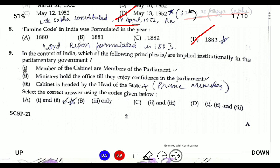Question nine: in the context of India's parliamentary government, which principles are implied institutionally? Members of the cabinet are members of parliament — correct. Members hold office as long as they enjoy the confidence of parliament — correct. The third option states the cabinet is headed by the head of state, meaning the President, but the cabinet is headed by the Prime Minister, not the President. So the answer is options one and two.